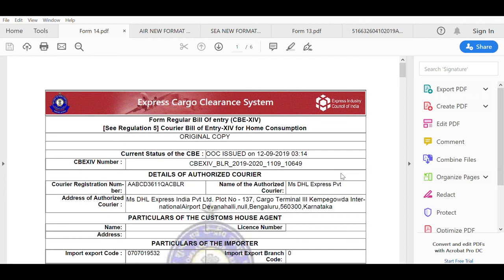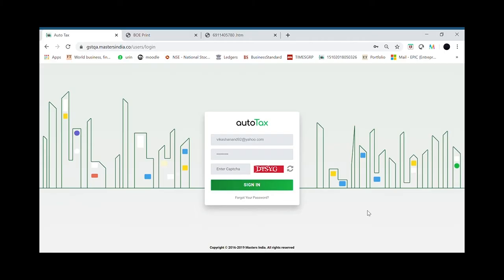Or which is sent over email either to the CHA or to the consignee by Indian Customs. So now let's study the practical use case of this automation which we have described.